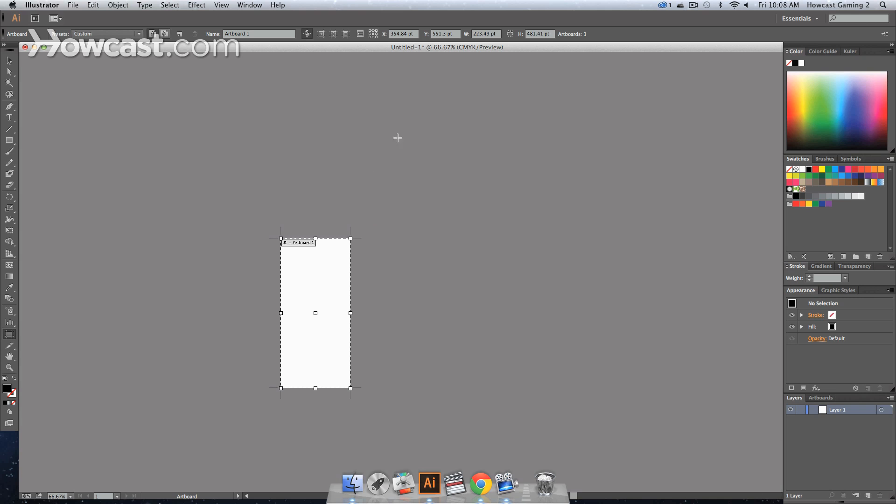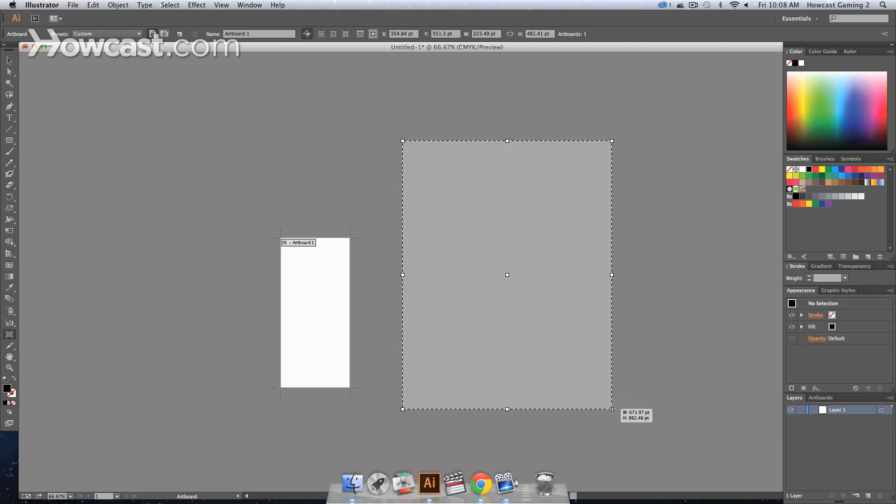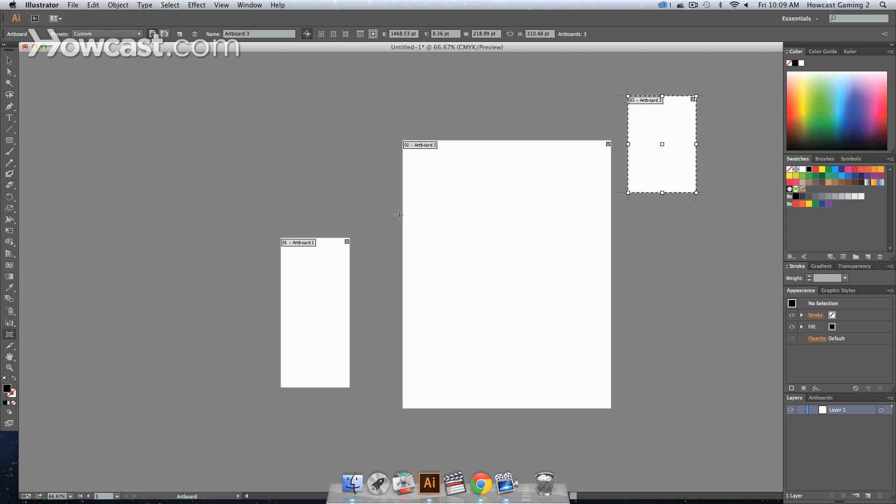We may want to draw a new artboard. What we can do is actually click outside of this, just like we're drawing a shape, and drag out another artboard. That way you have two artboards. You can keep drawing them, you can make them smaller.